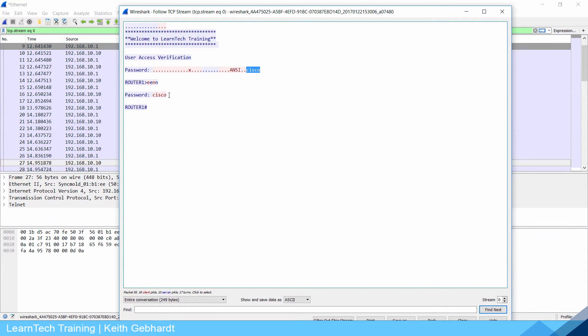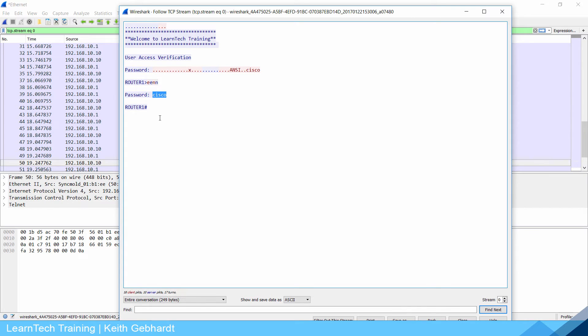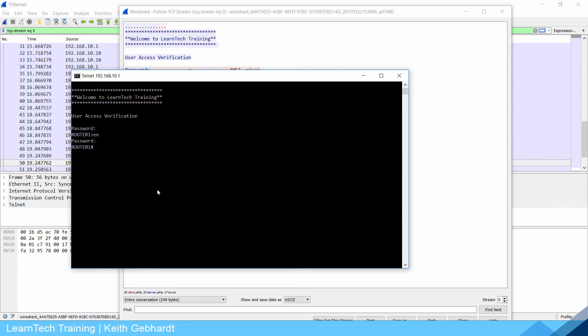Look at this, here's my VTY password and here's my enable password. But some of you are probably saying, well isn't there an encrypted version of the enable password we could use? Absolutely, let's go take a look at that.